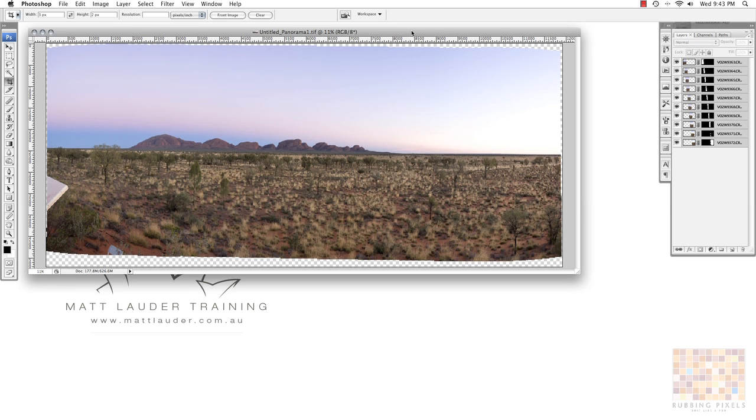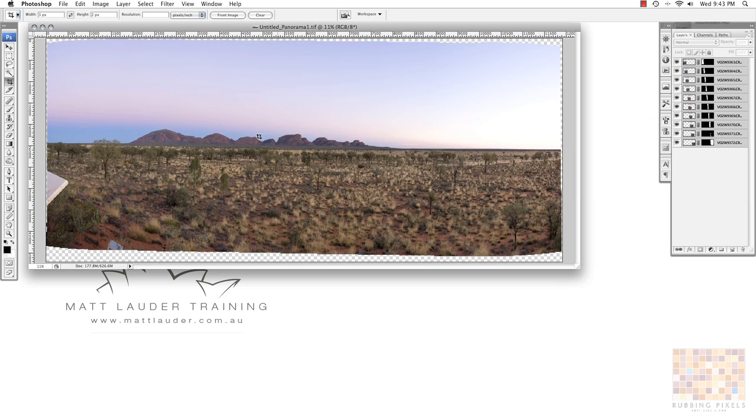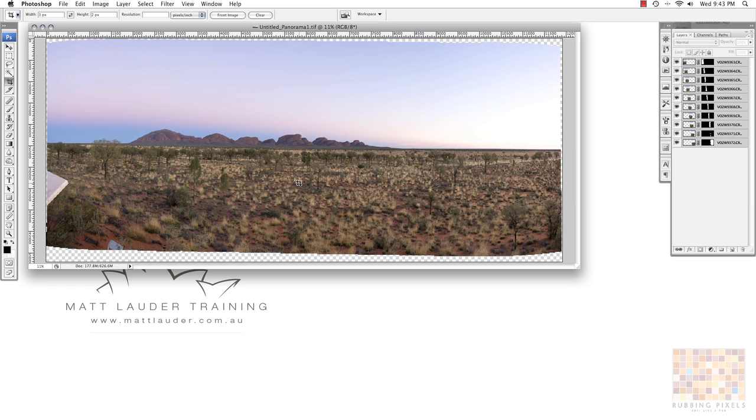OK, what I've got here is a stitched panoramic taken out at the Uluru Kata Tjuta National Park. It's a shot of the Olgas from the sunrise viewing platform, taken on my old Canon 1DS Mark II. As you can see, this is a raw stitch just run through CS3's photo merge.